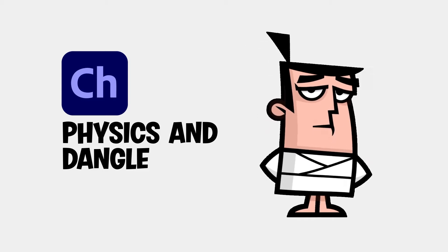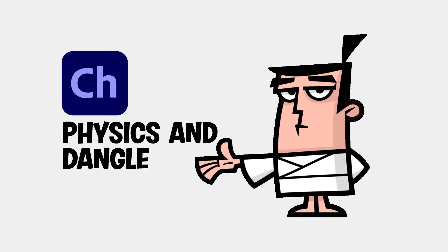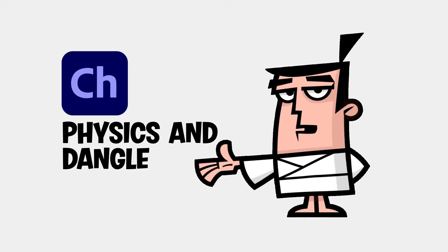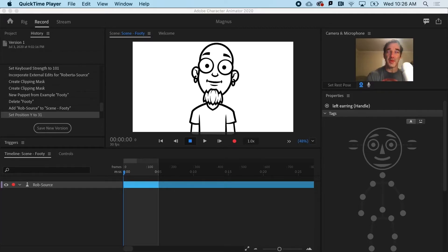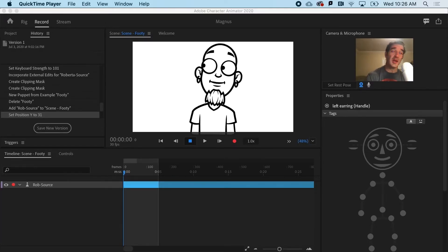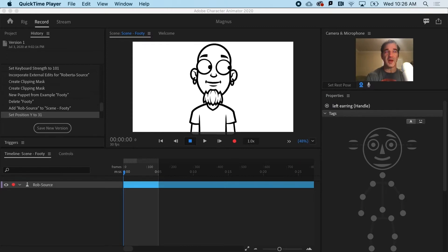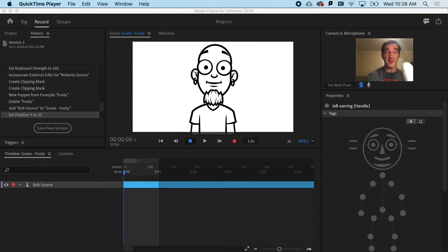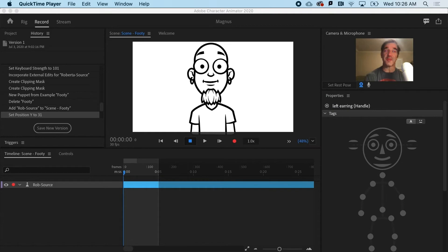All right, time to add some life to a puppet by using the physics behavior and dangle feature. So one of the biggest challenges for an animator is creating the illusion of life. There's even a book by that name, and you should check it out.